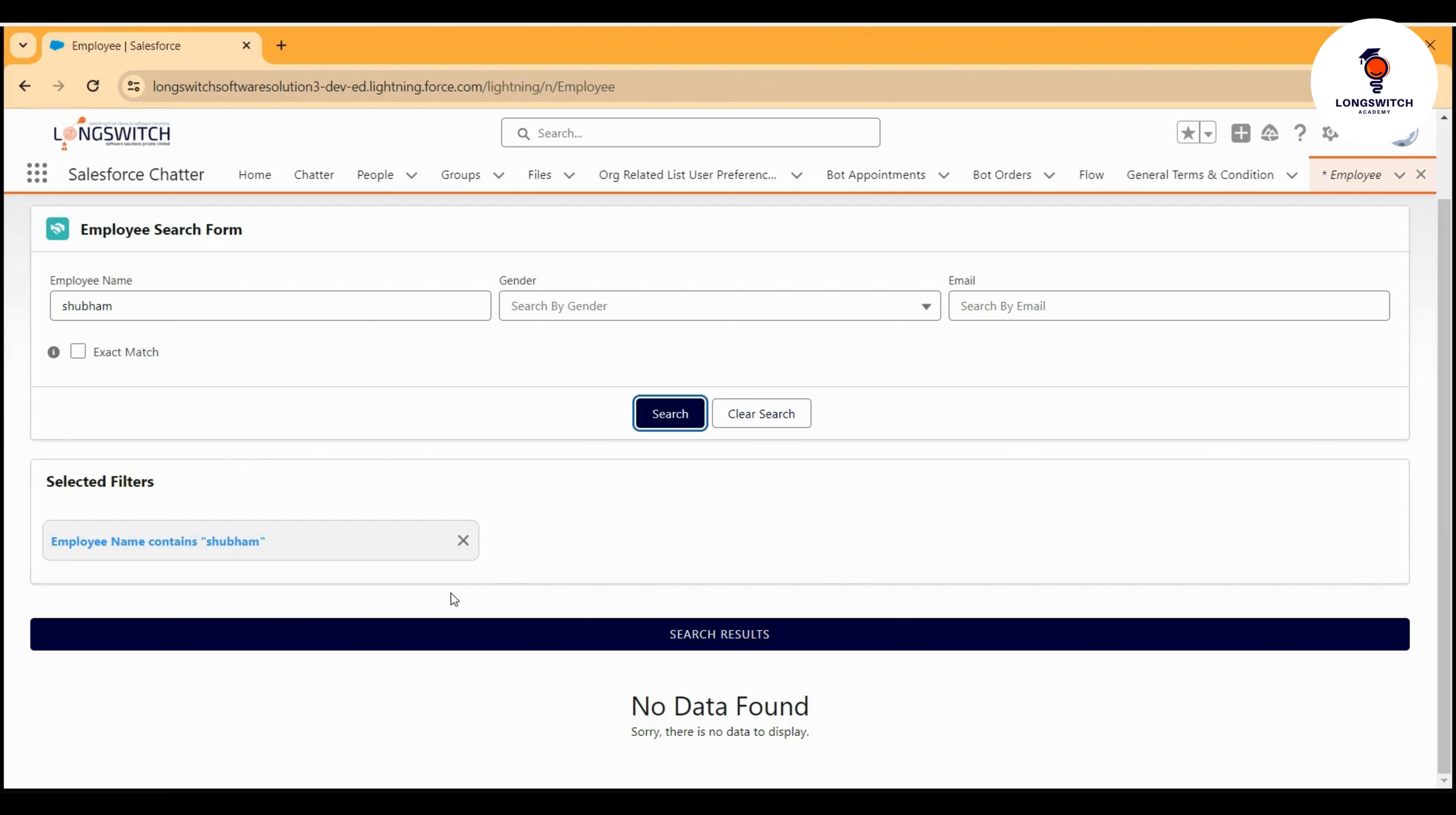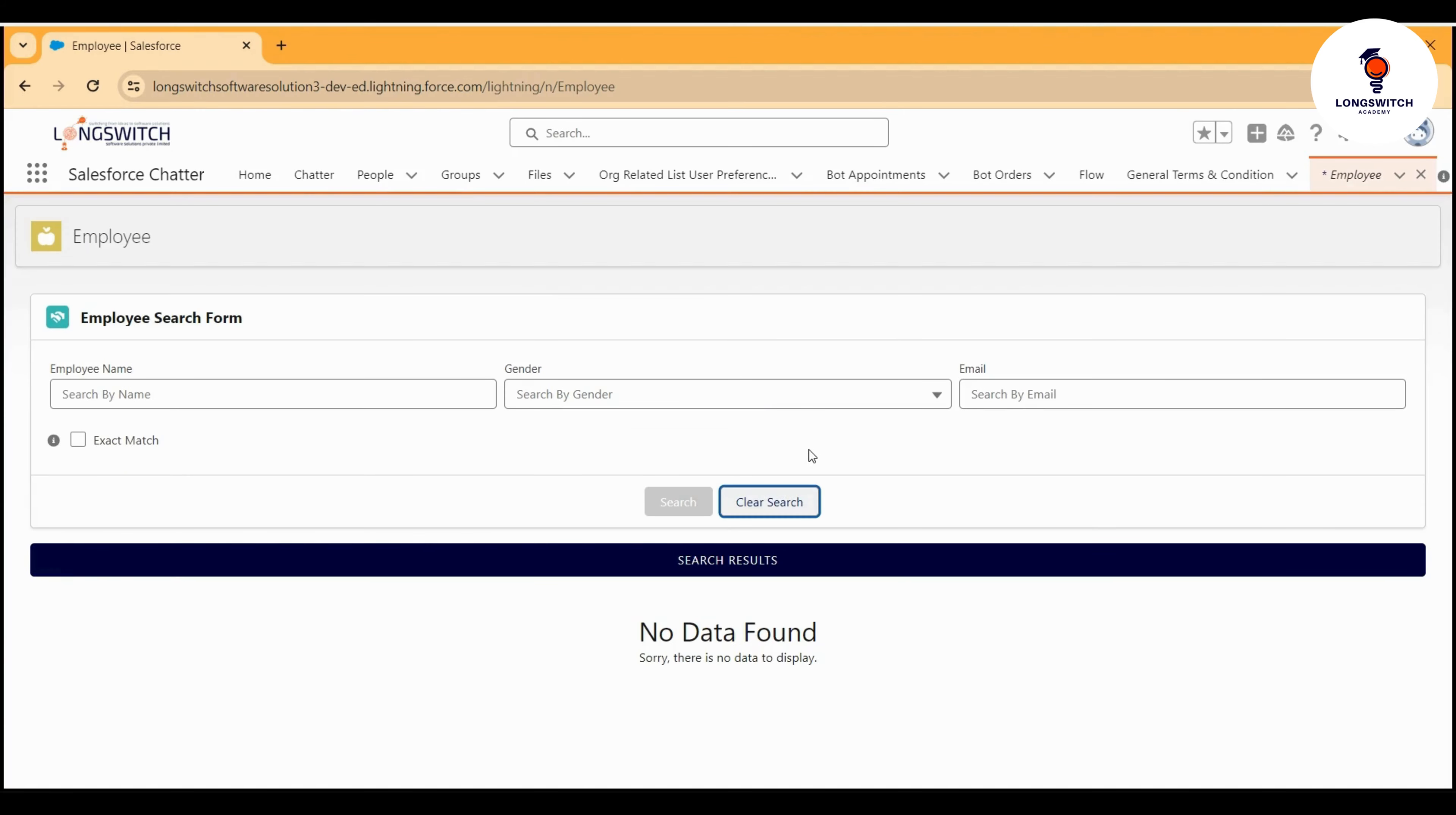We highlight whatever filter the user has selected. Along with that, we are also showcasing the results or the data. Similarly, I can also clear the search results from here.